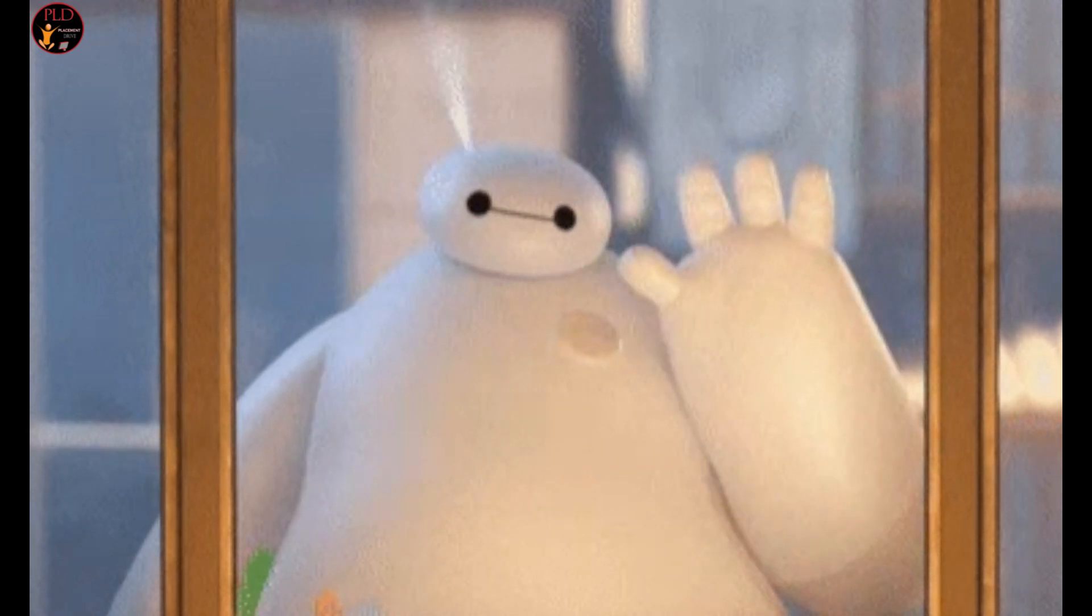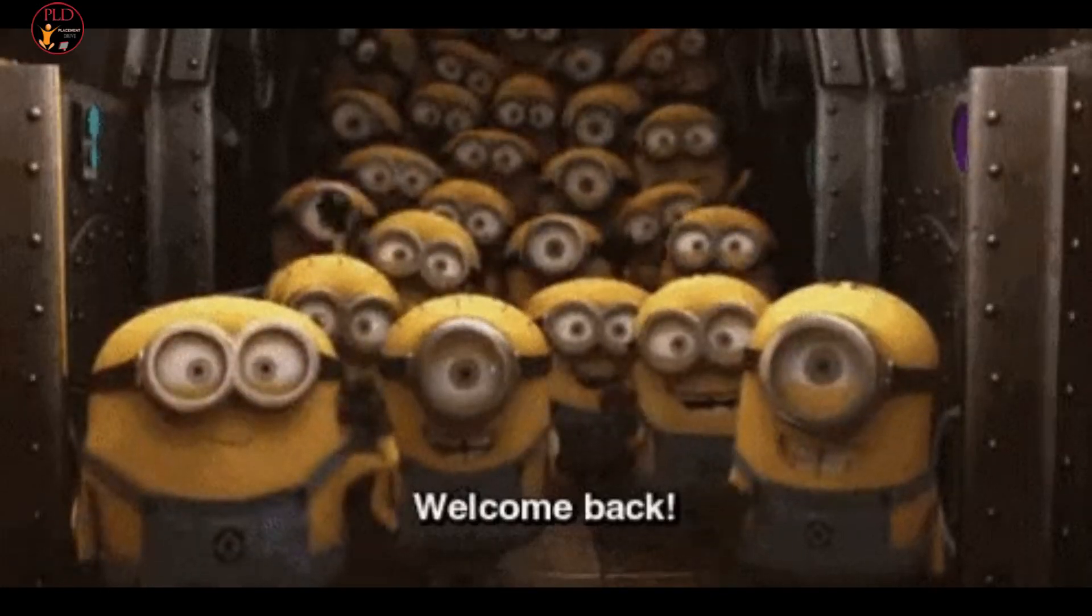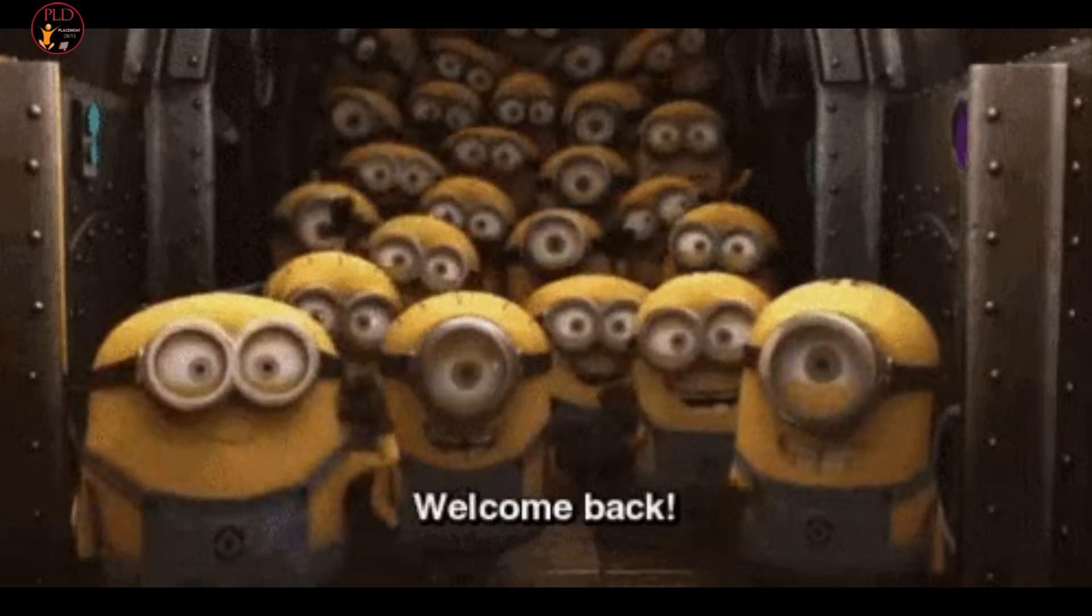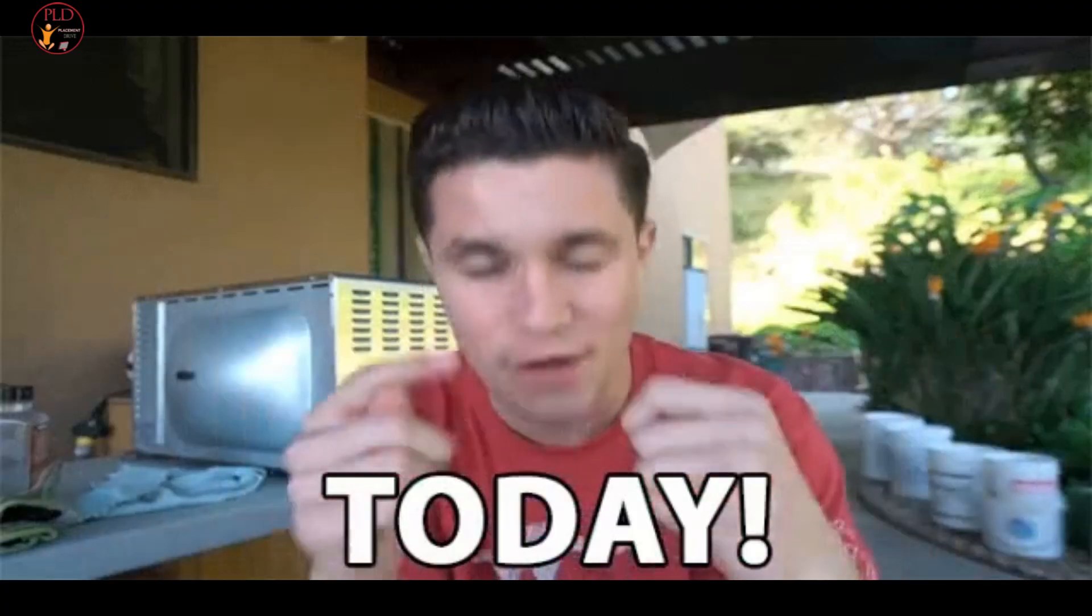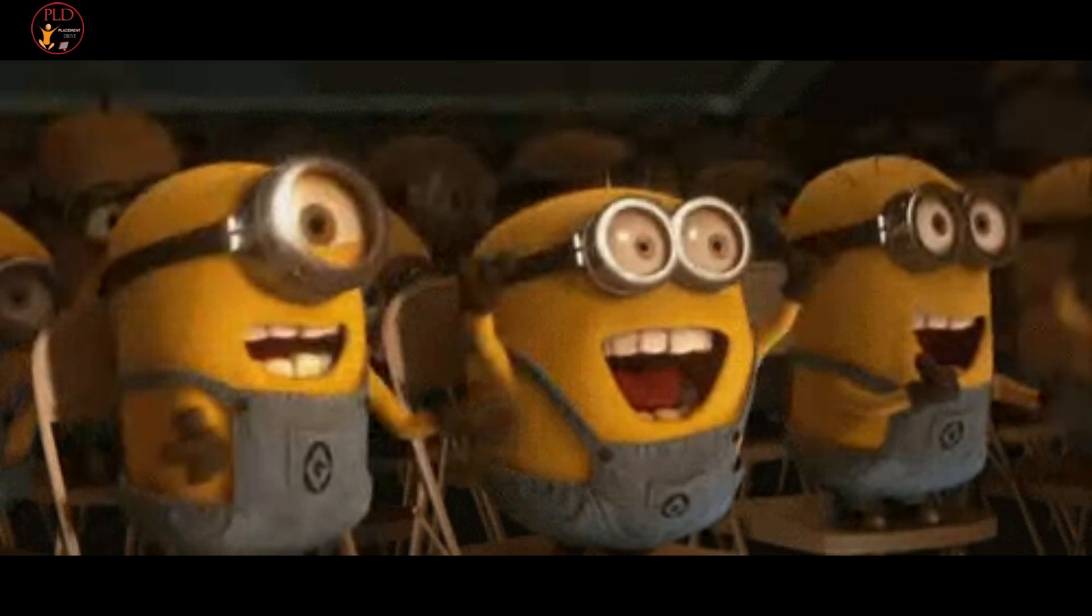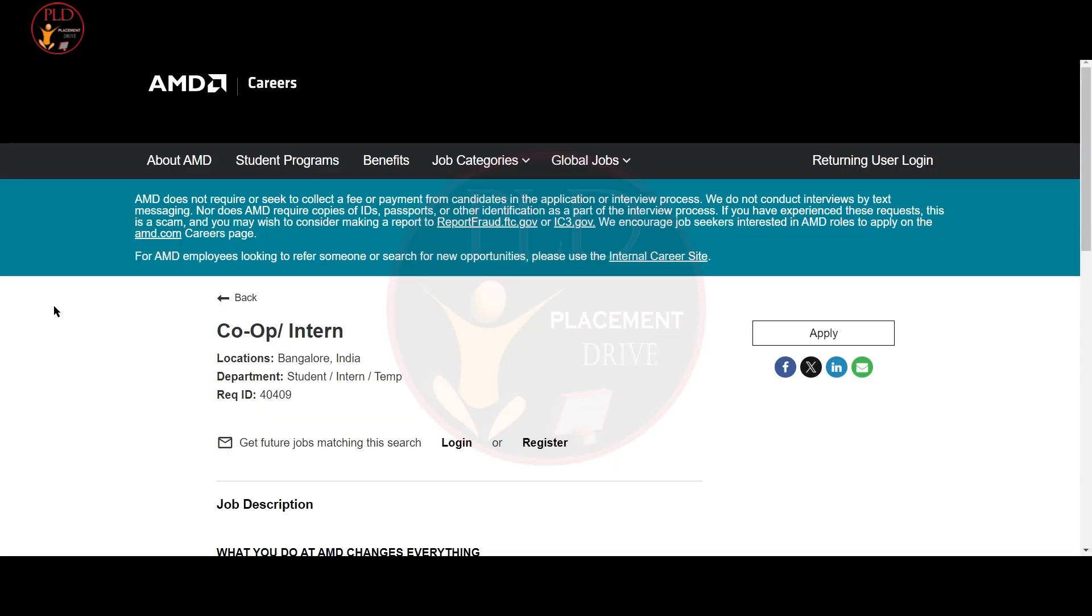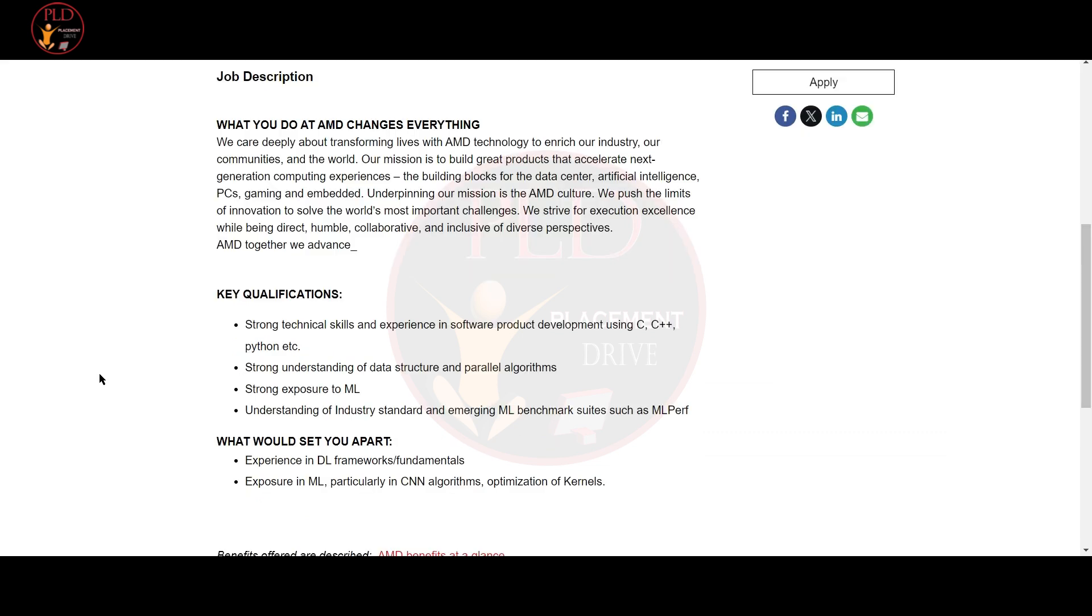Hello everyone, welcome back to our channel. Today we have a job update from AMD and the job role is co-op intern. The job location is Bangalore and let's see the job description.